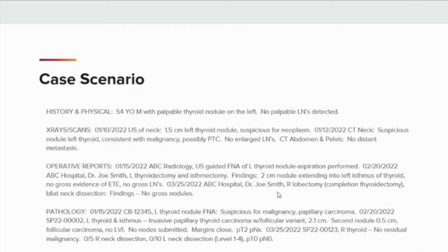On January 15, 2022, at ABC Radiology, an ultrasound-guided FNA of the left thyroid nodule was performed. The findings were suspicious for malignancy — papillary carcinoma. On February 20, 2022, at ABC Hospital, Dr. Smith took the patient to surgery and a left thyroidectomy and isthmusectomy was performed. Operative findings revealed a 2-centimeter nodule extending into the left isthmus of the thyroid, with no gross evidence of extrathyroid extension and no gross lymph nodes. Pathology findings were invasive papillary thyroid carcinoma with follicular variant, 2.1 centimeters. A second nodule of 0.5 centimeters with follicular carcinoma histology was also found. There was no lymphovascular invasion, no nodes were submitted, and margins were clear.